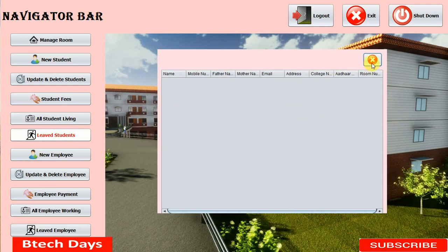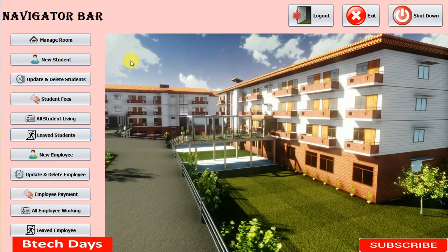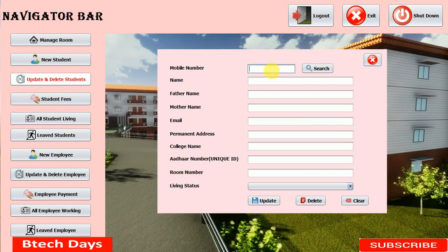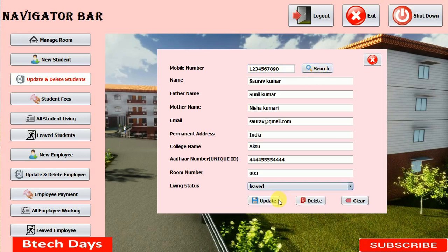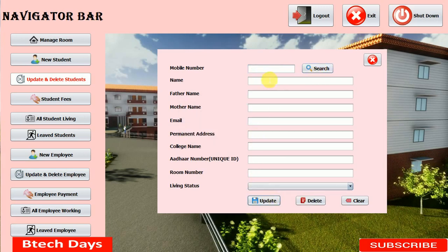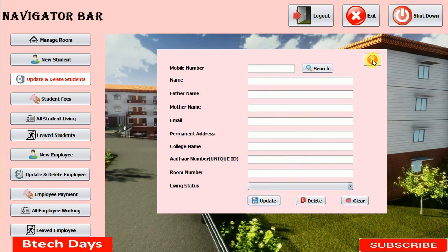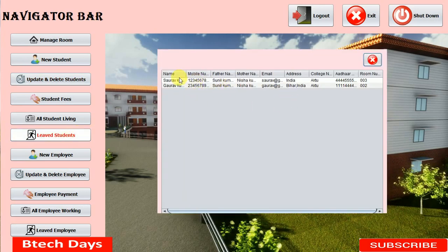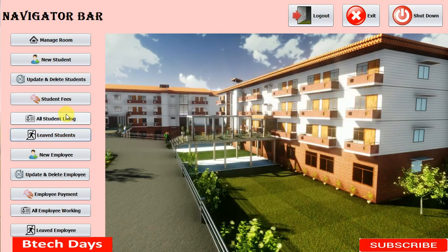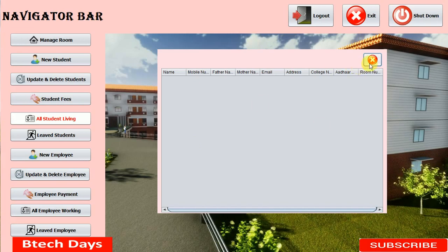Let me click on 'leaved student' — you can see the form is open, but we don't have any data, meaning there is no student who has left. So first we need to update the status. Let me make some students' status 'leave' — searching for student '1234567890', setting status to leave and updating. Successfully updated. Then searching for another student '01', setting to leave, updating successfully. Let me close and move to the leave student page — you can see the details of those two students with name, mobile number, father name, and all details.